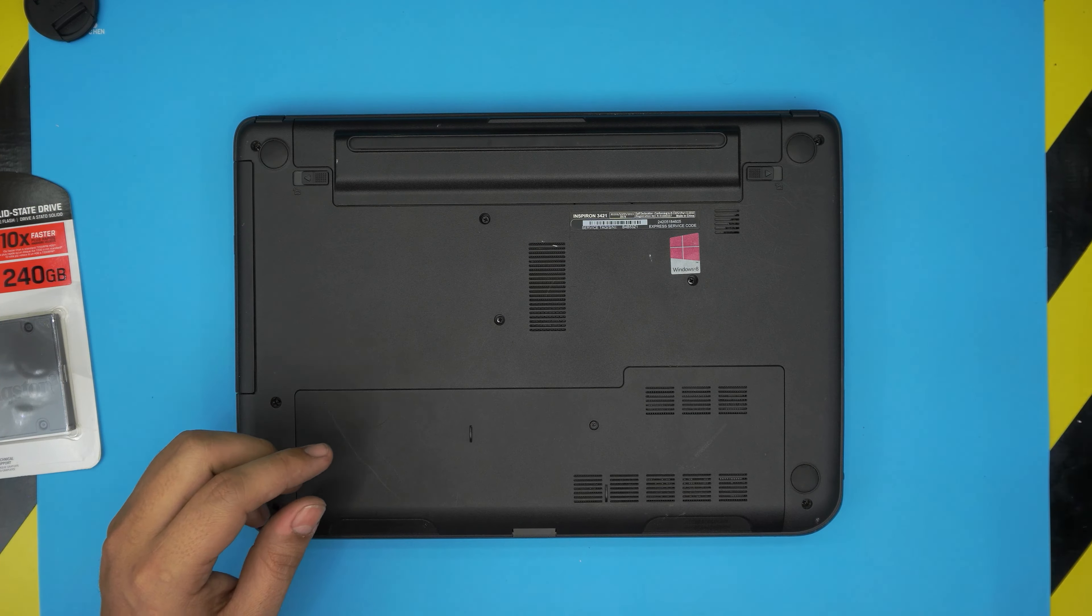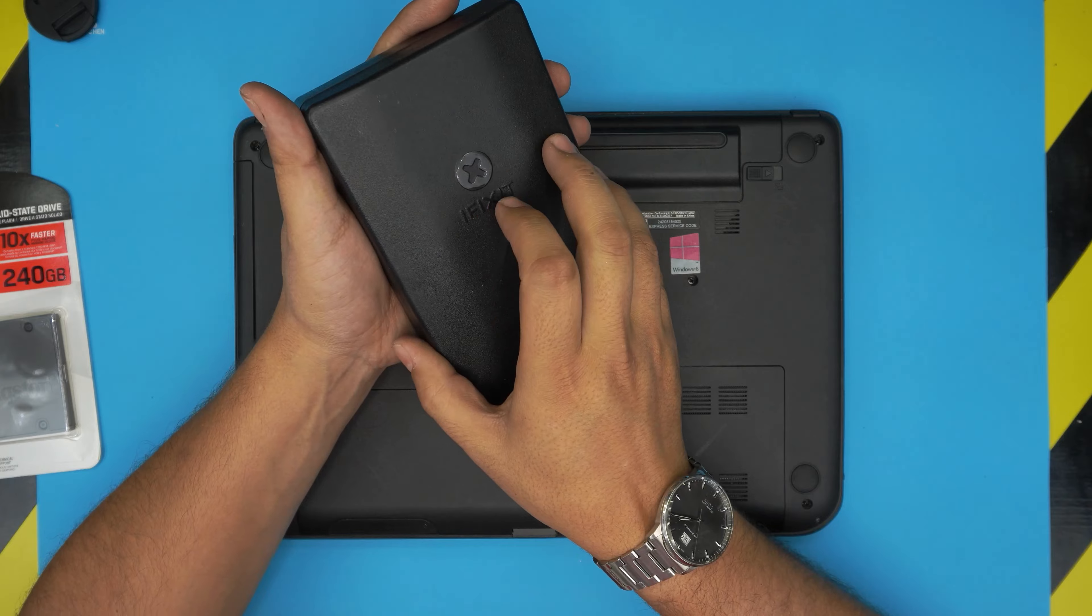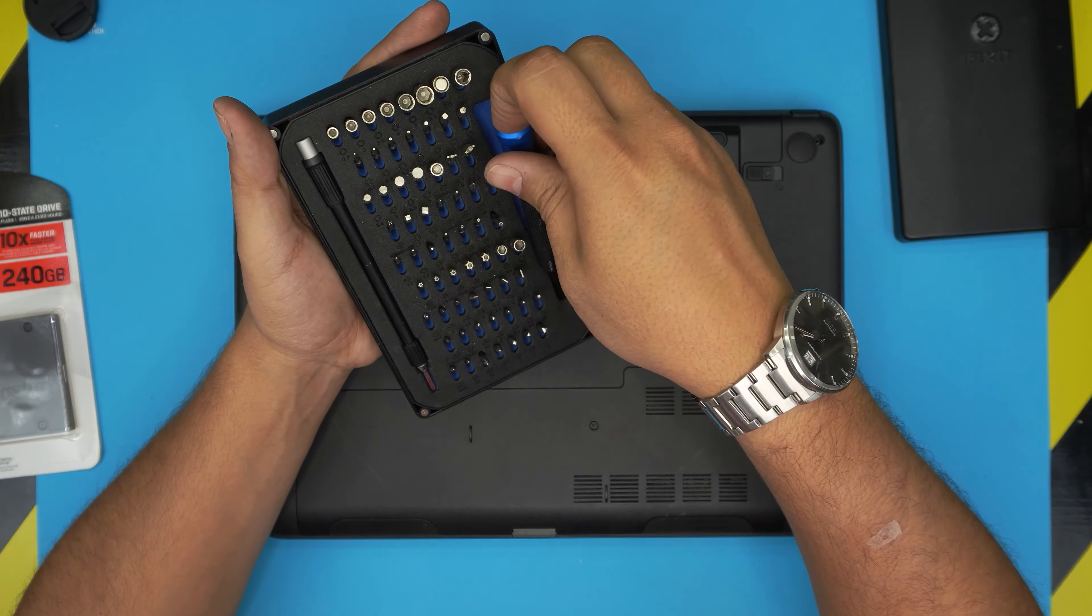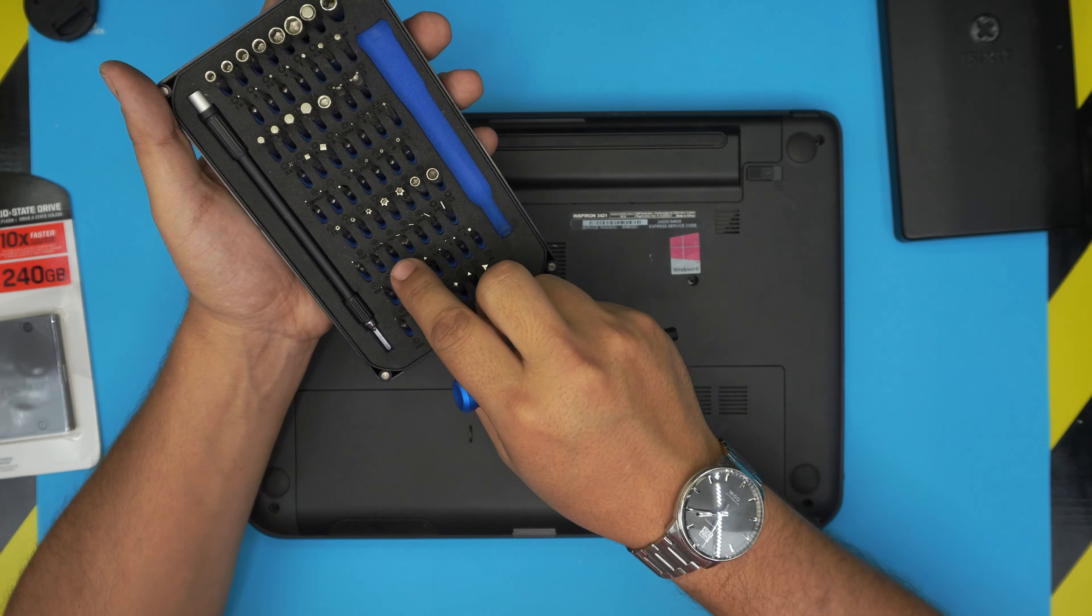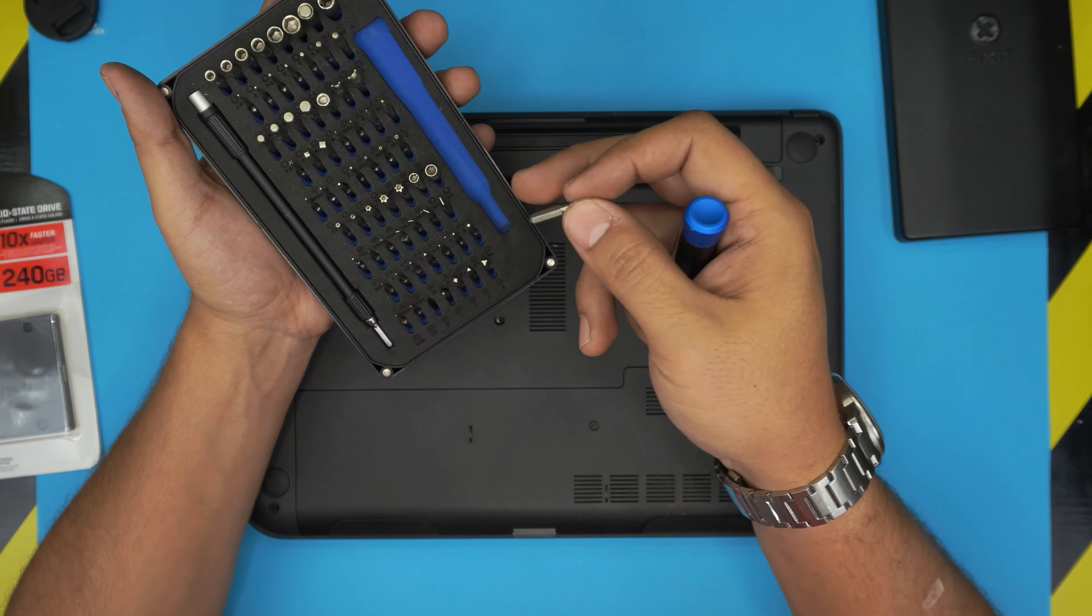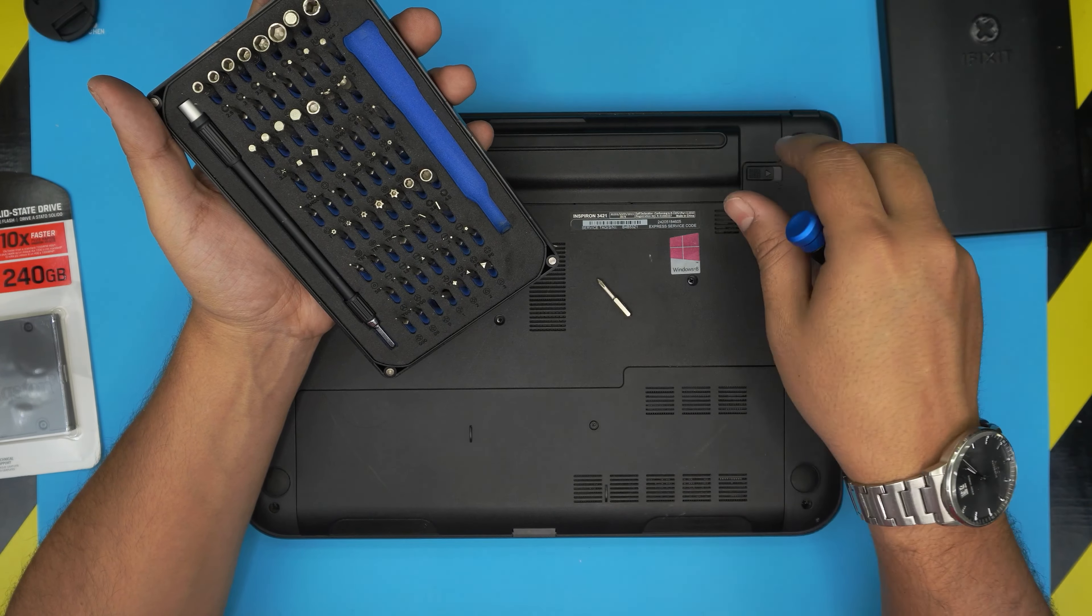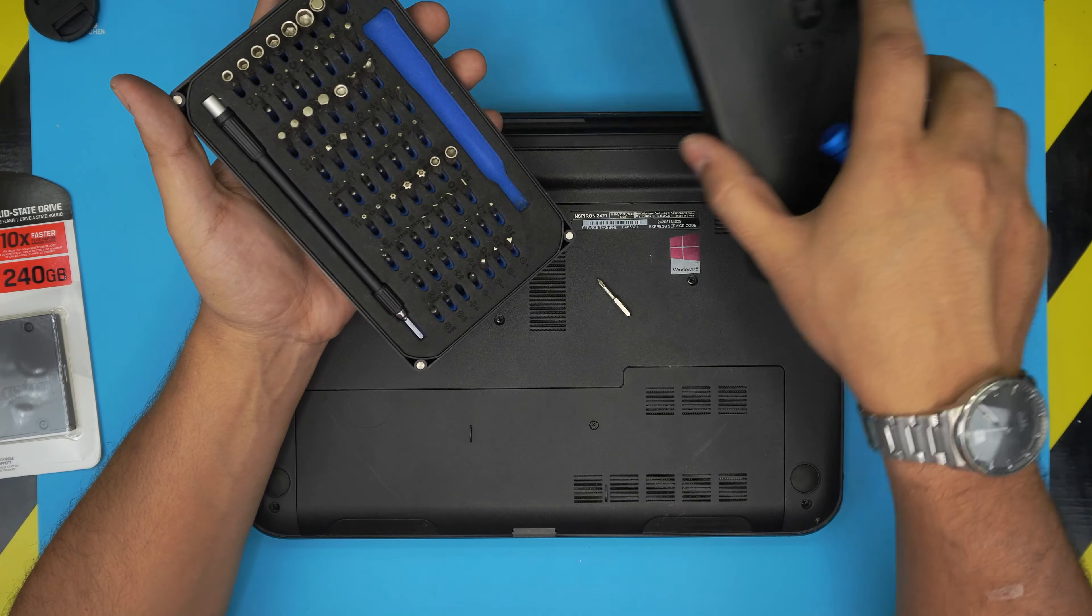You'll need a screwdriver set. I'm going to be using an iFixit screwdriver set as they have one of the best bits out there. You're going to be using a Phillips number zero.